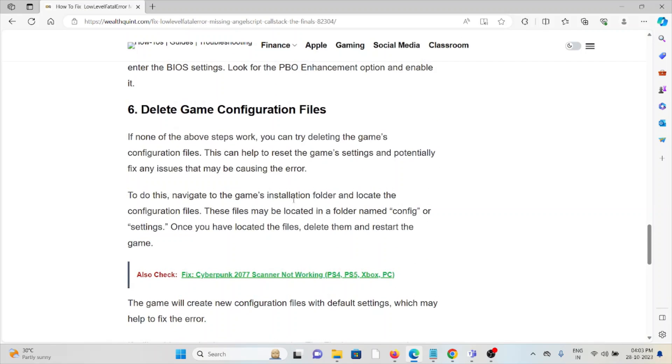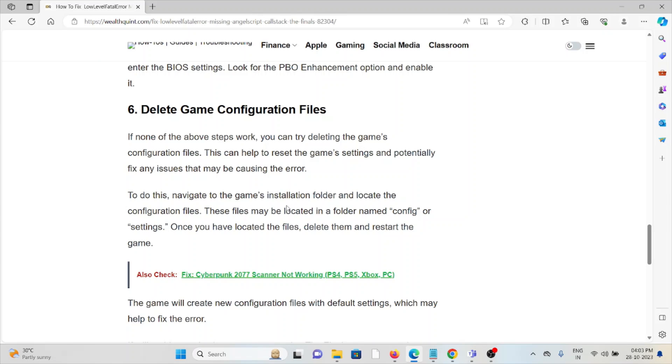The sixth method is delete the game configuration files. If the other troubleshooting methods didn't work for you, you can try deleting the game's configuration files. This can help to reset the game settings and potentially fix any issues that may be causing this error.